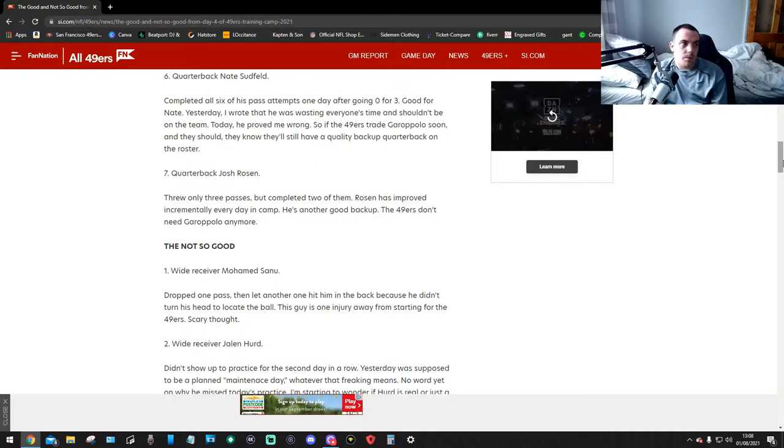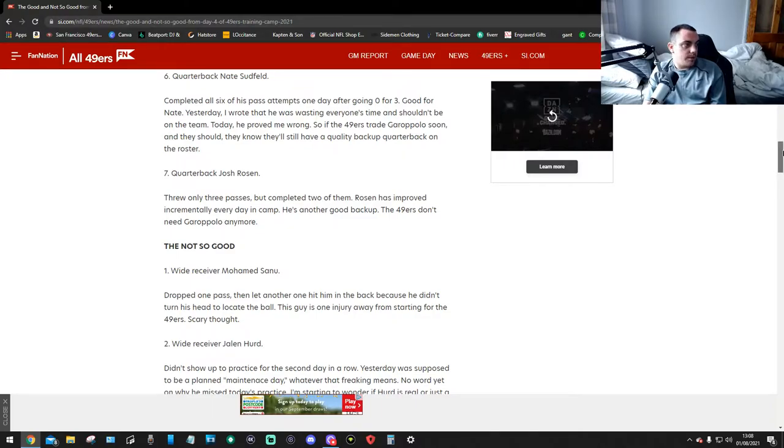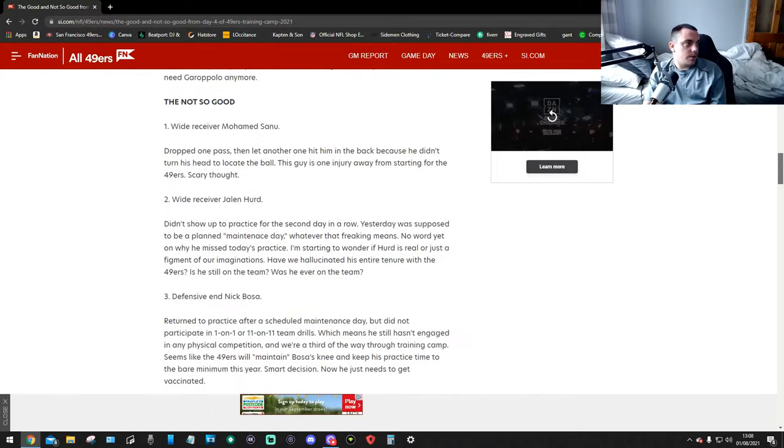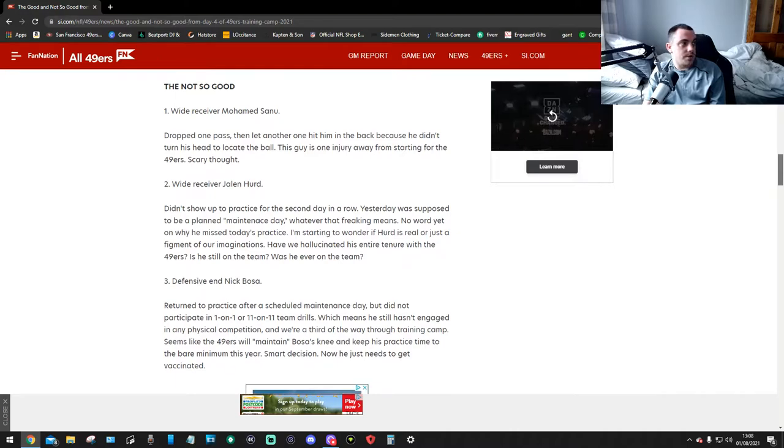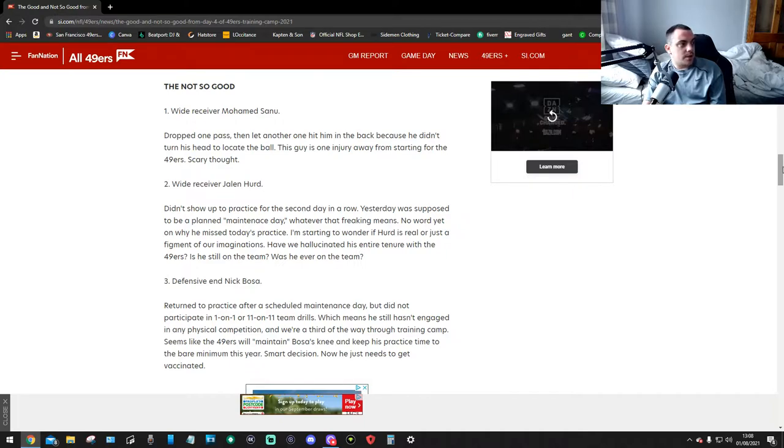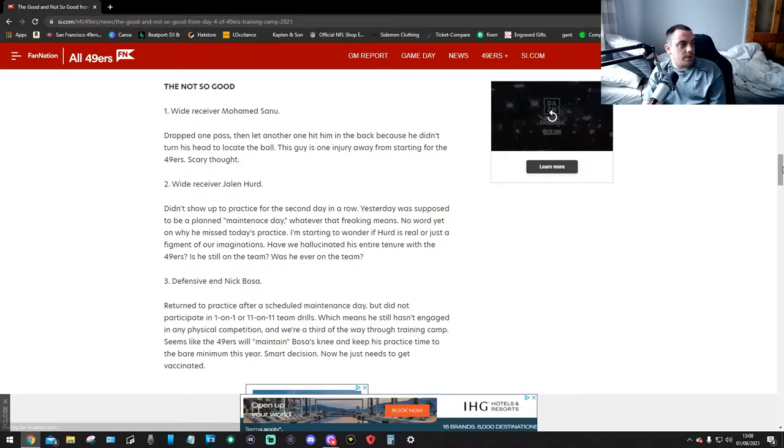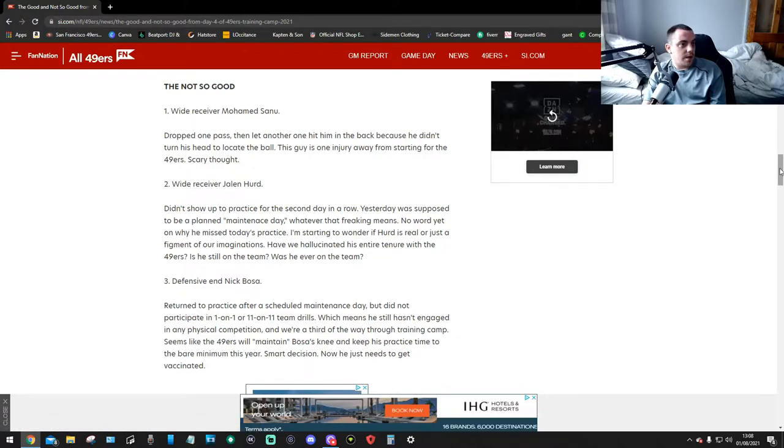The not so good. Wide receiver Mohammed Sanu dropped one pass and let another one hit him in the back because he didn't turn his head to locate the ball. This guy is one injury away from starting for the 49ers. Scary thought.